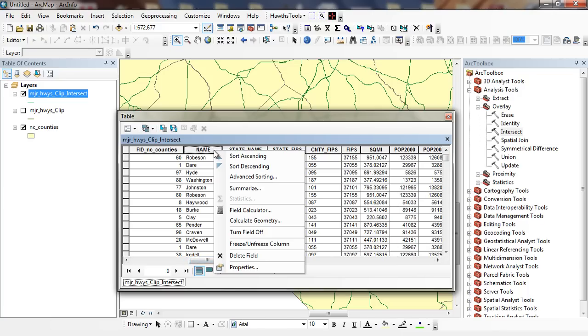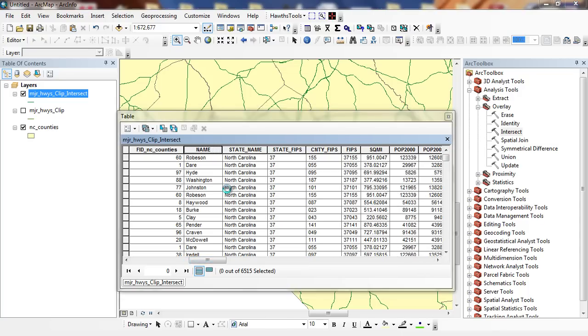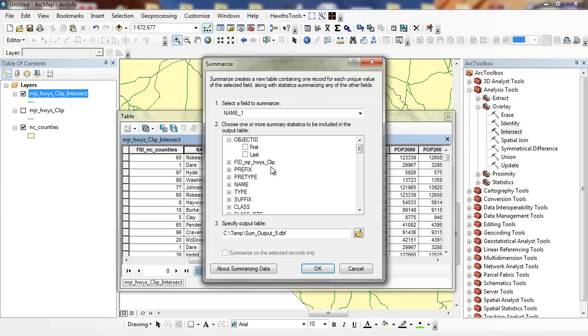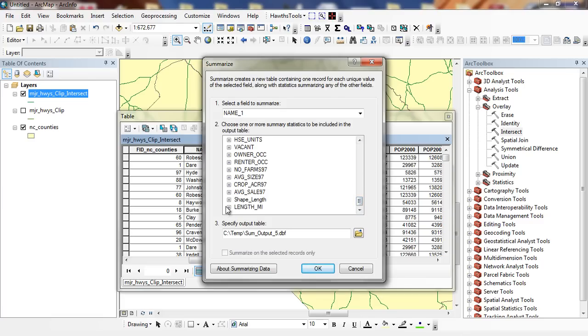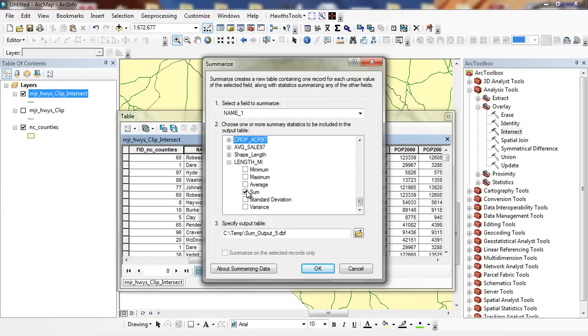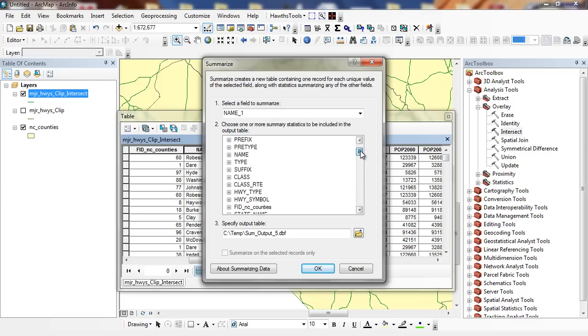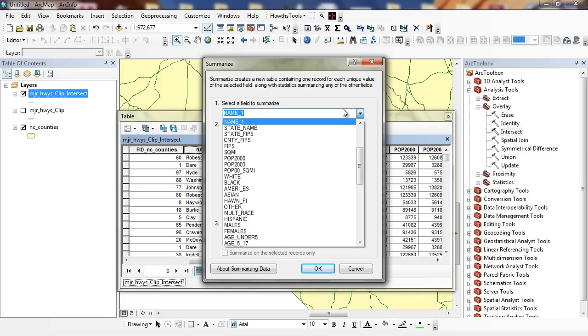So I'm going to right mouse click. Click on Summarize. At the same time, I went through the trouble of clicking on my length. I'm going to click on Sum. So I'm summarizing on the county and I'm going to calculate Sum.